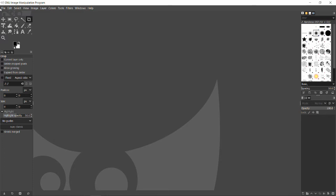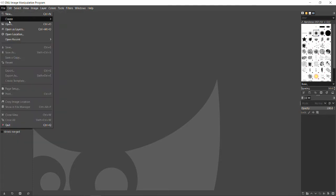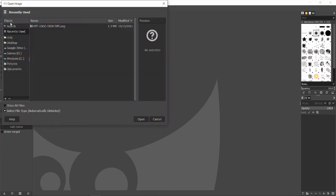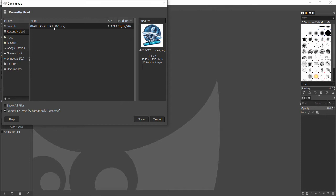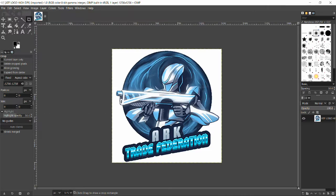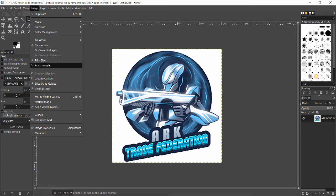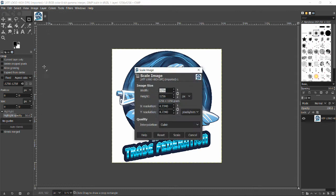We have our photo editing program here. We're going to open up our logo from the Art Trade Federation. The thing with the ARK PNT Editor is it needs files to be in a much smaller pixel range. This one is much higher — you can see it's 1256 by 1256 — so we need to go to Image and Scale Image, and we're going to lower that to 256 by 256 to make it a smaller image.